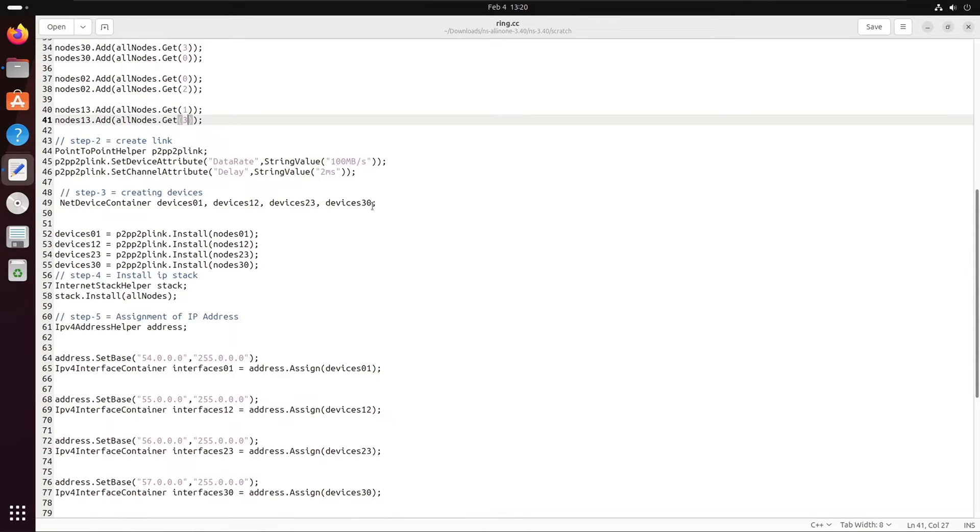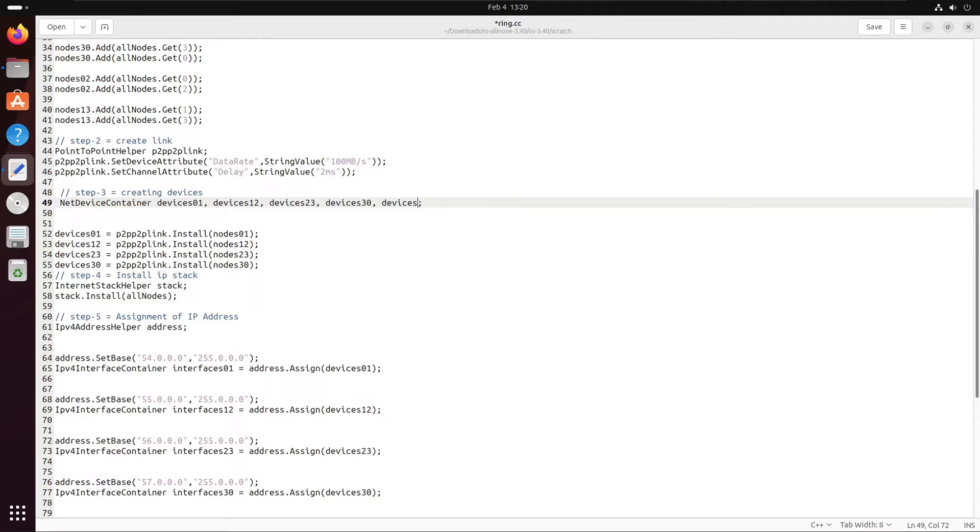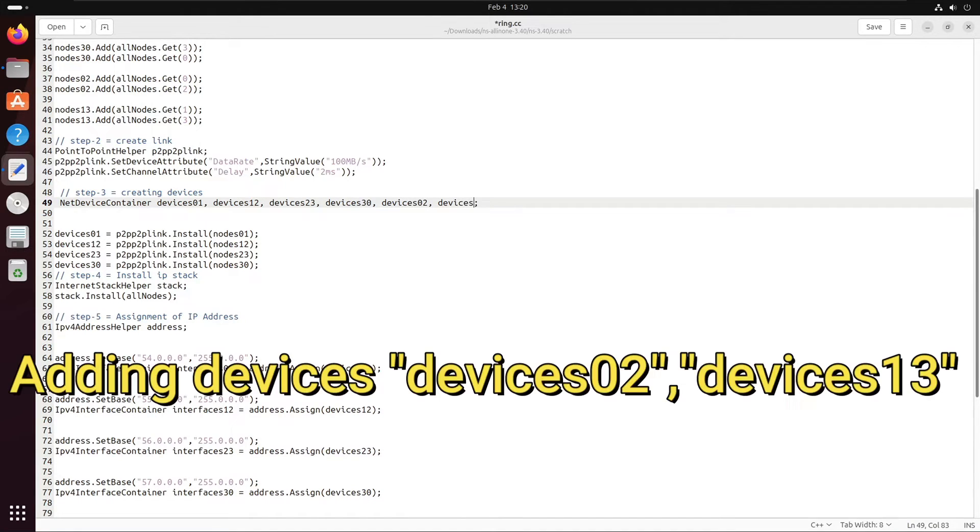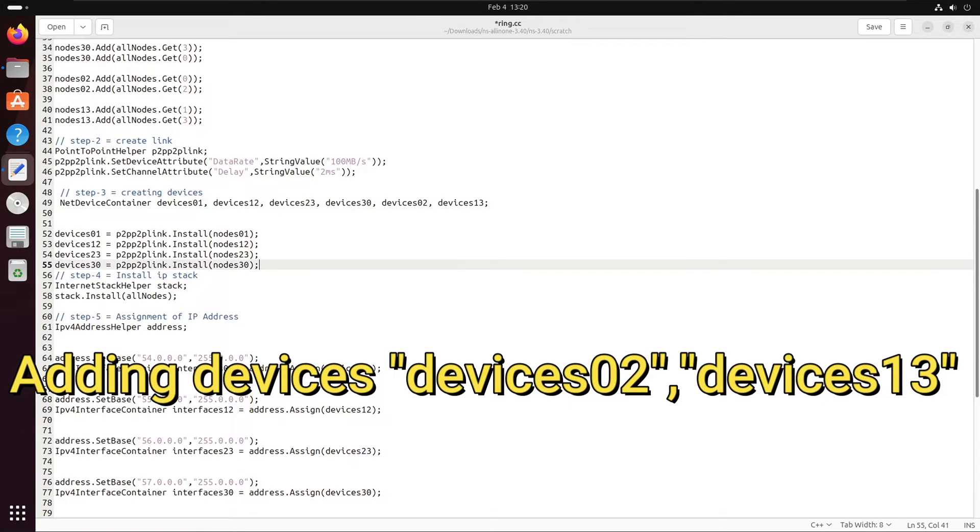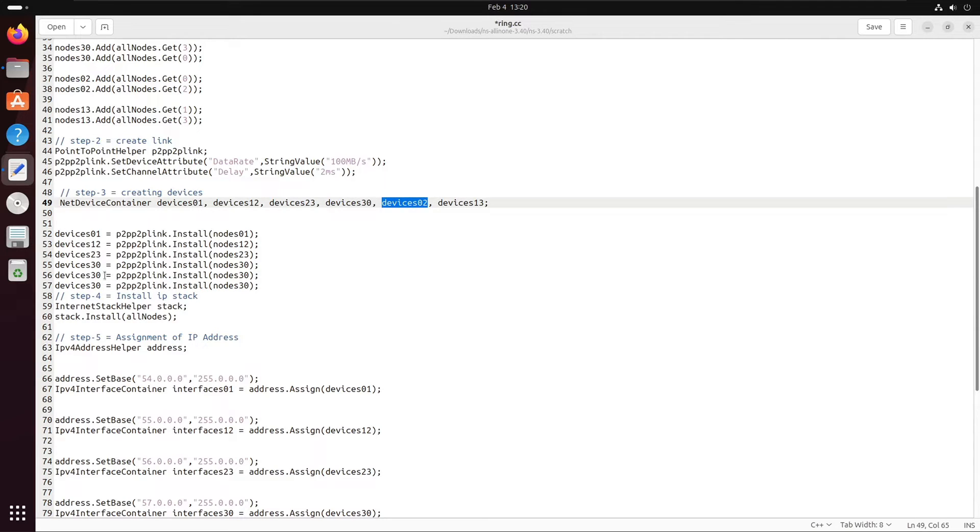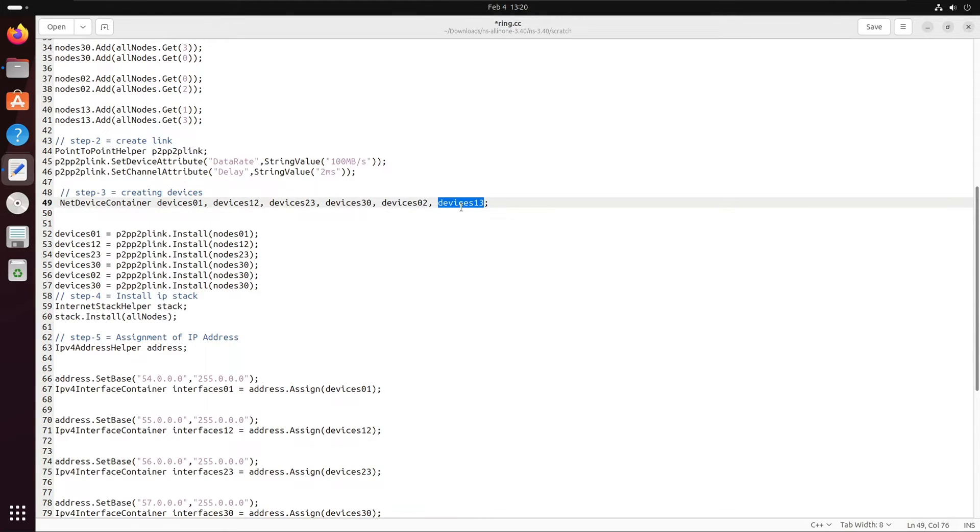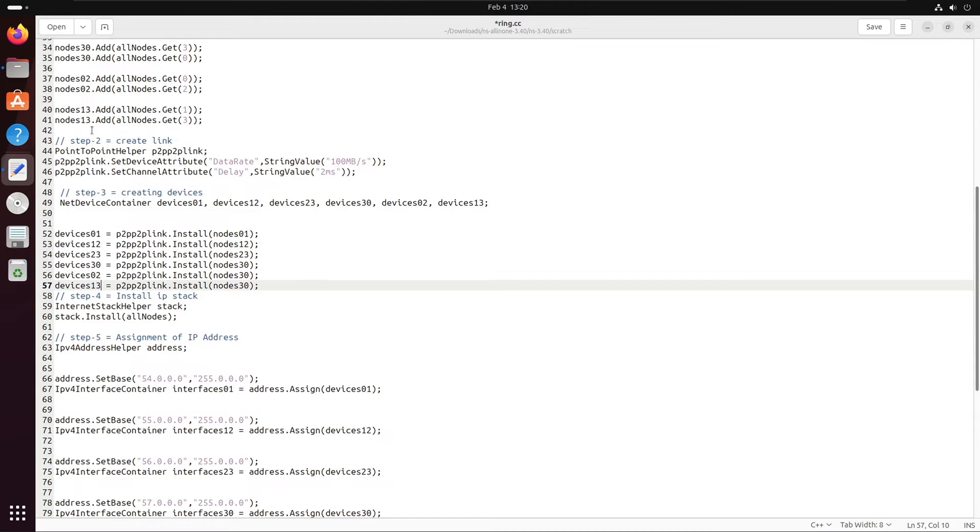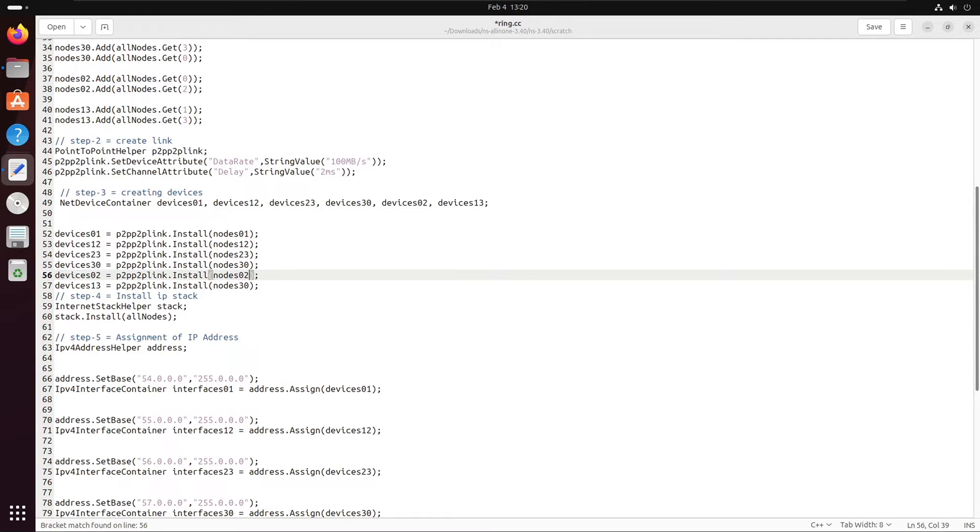Now moving forward in the code, we will not change the link, but we will add the devices. Here we need to add the devices for the links between nodes 0 2 and nodes 1 3, which will be making a device utilizing the point-to-point link that we have created and the nodes group that we have just created. Using those two things, it will form a device.